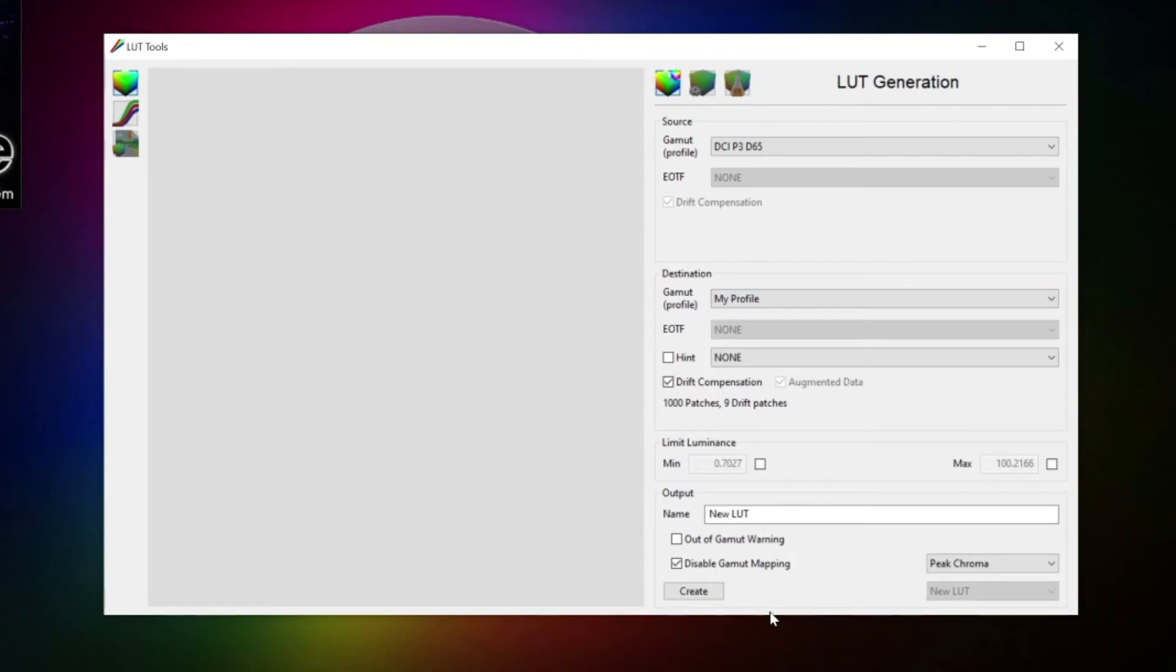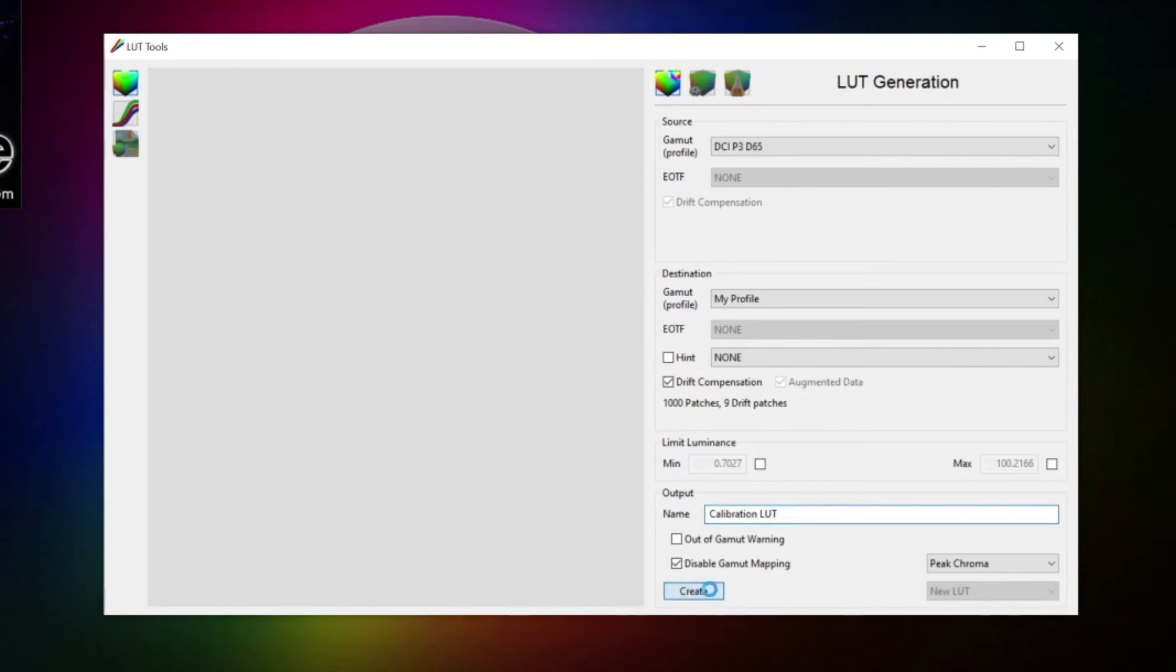We also want to disable gamut mapping here, since for a reference display, we really only want it to display the colors it can display the way they are, and not remap colors it can't display. We can then set a name for our LUT to be created, and then hit create.